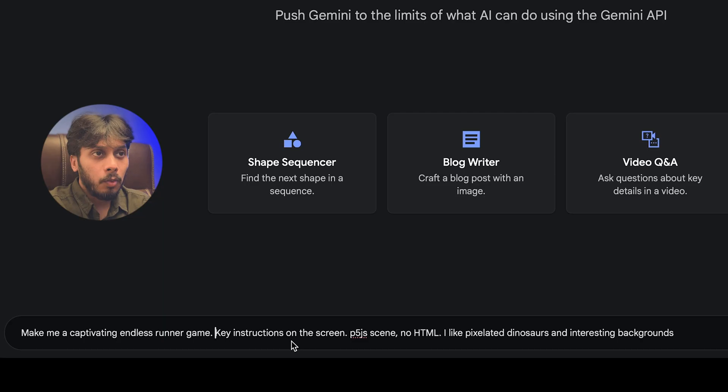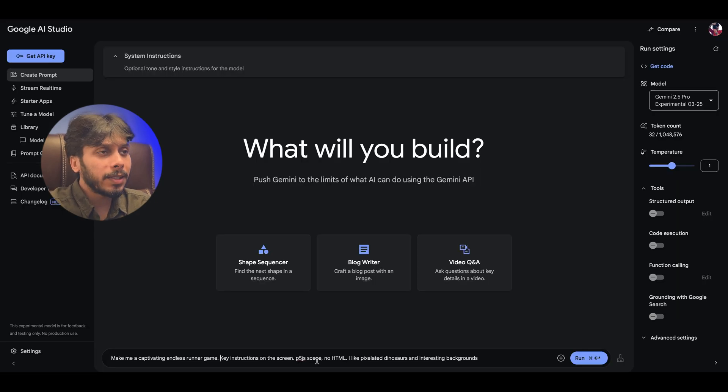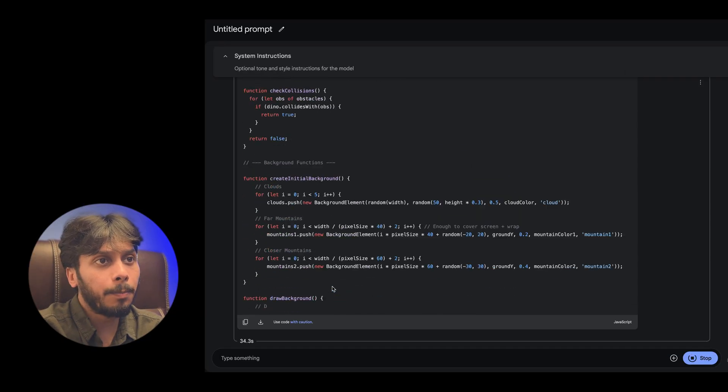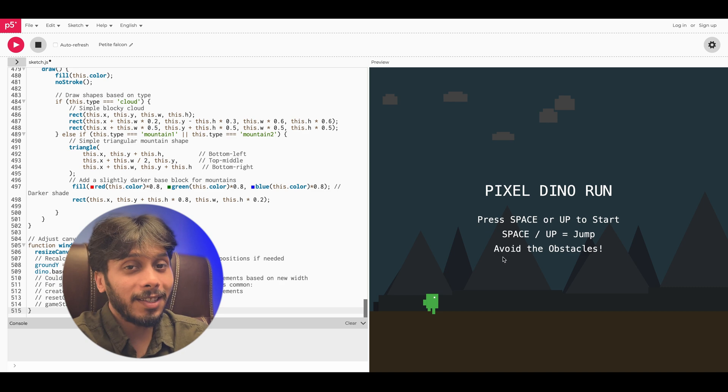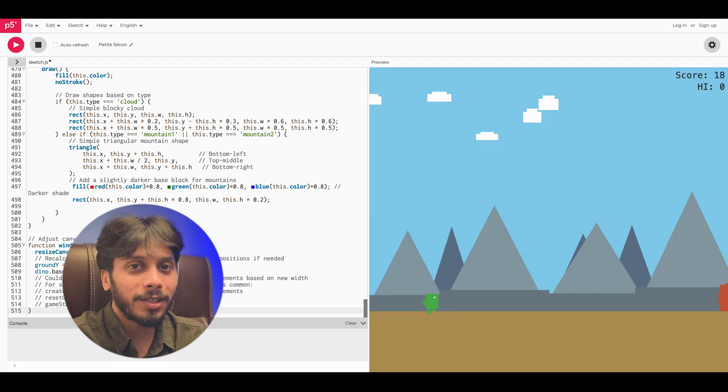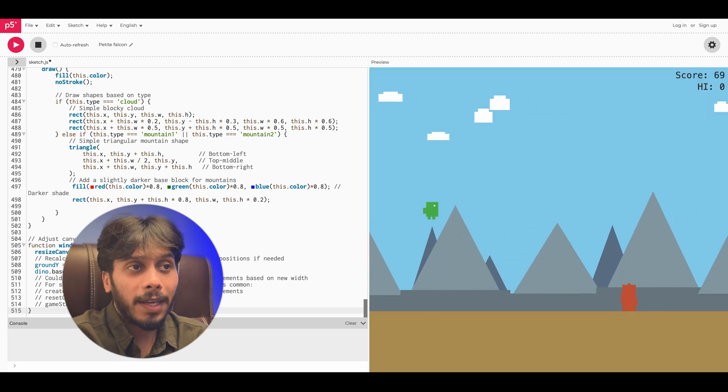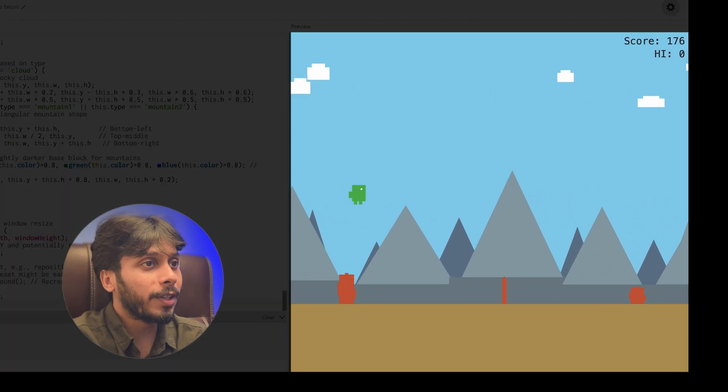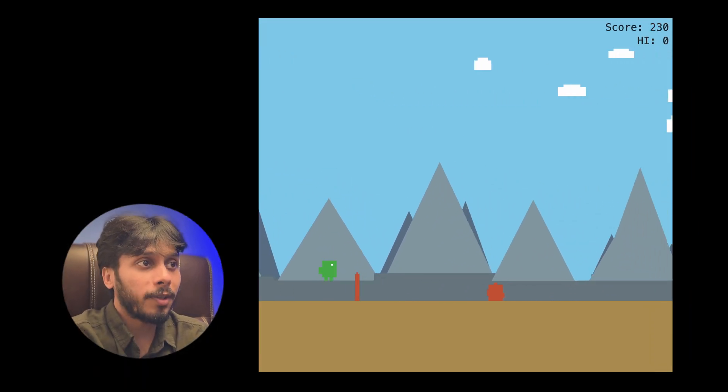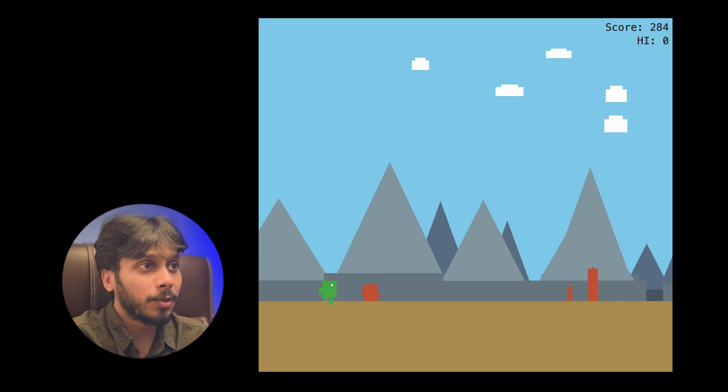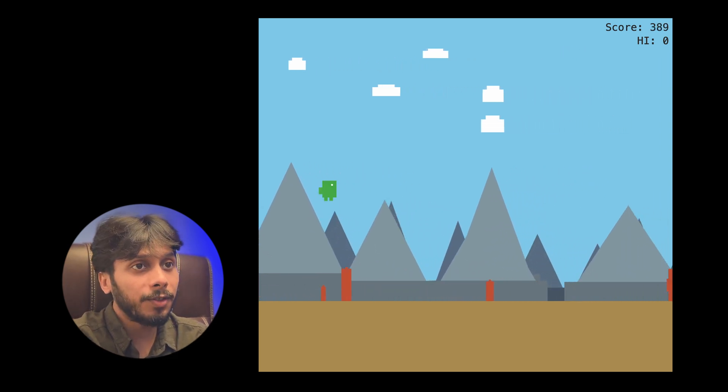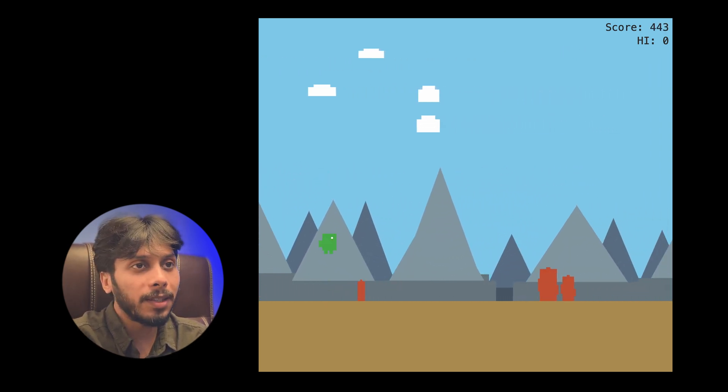And let's see it in action. One single prompt: make a pixelated dinosaur runner game. One prompt and boom, there's my dino dodging hurdles. A Chrome-style endless runner with a dino, obstacles and smooth controls. The pixelated visuals look amazing.